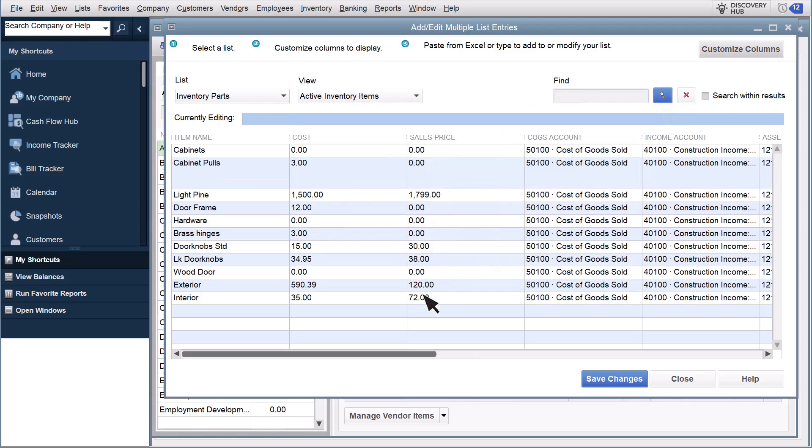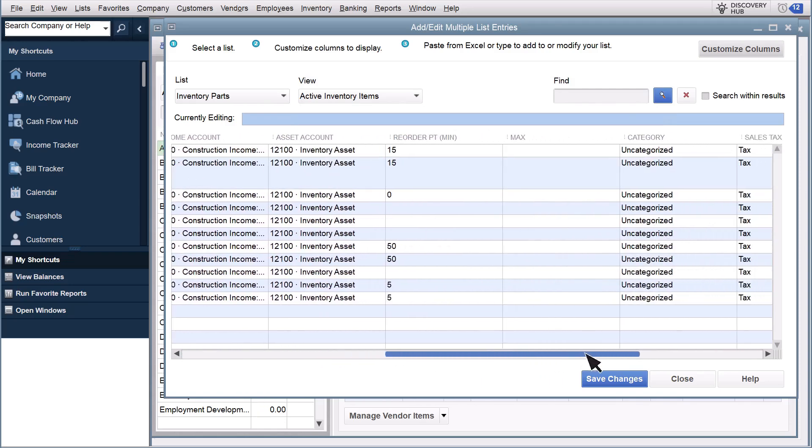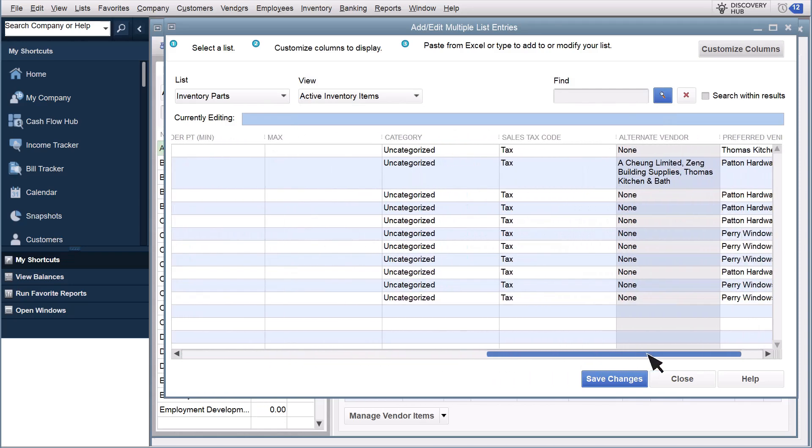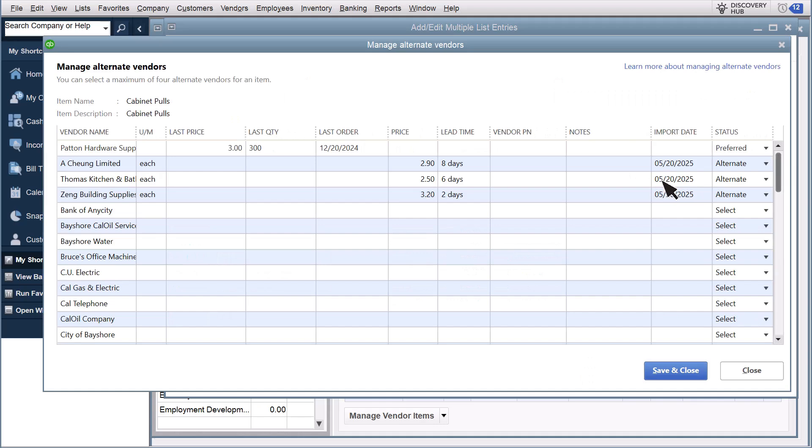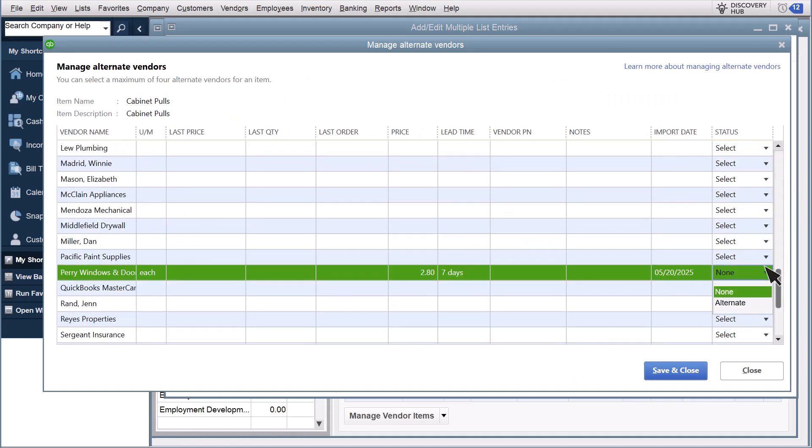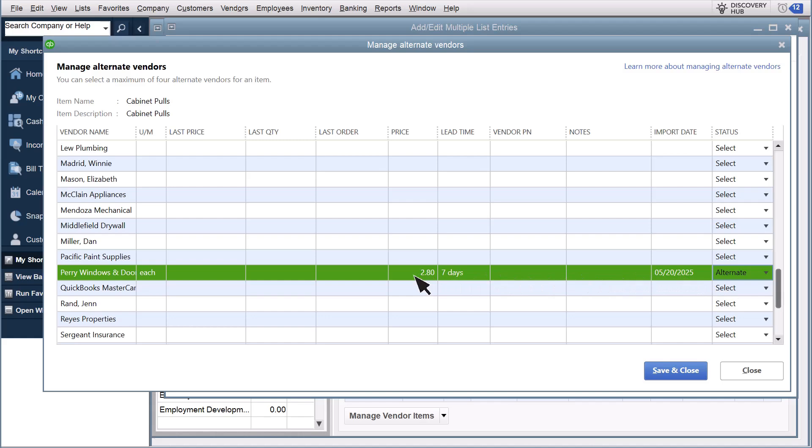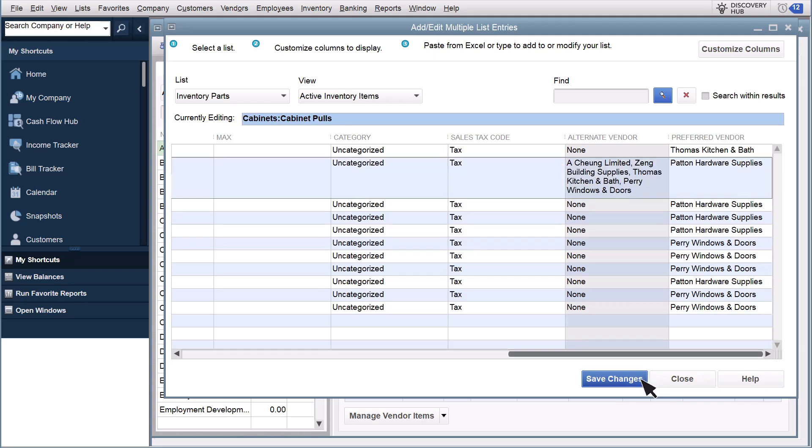Find an item that multiple vendors supply, and select the button in the Alternate Vendor column. From here, you can enter details about each vendor who offers the item. This is the easiest way to add multiple alternate vendors to individual items. When you're finished adding their details, select Save and Close. Then Save Changes.